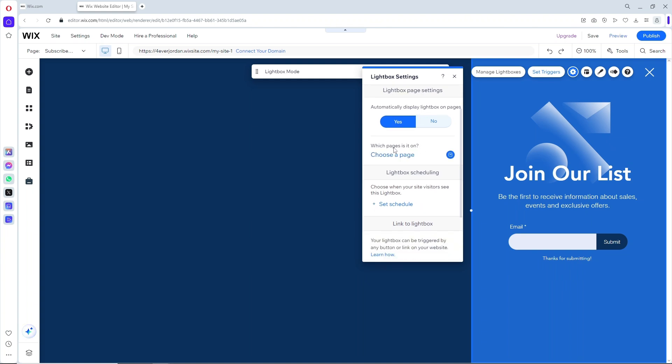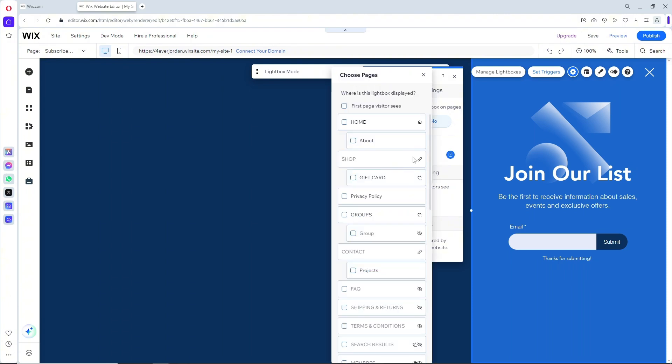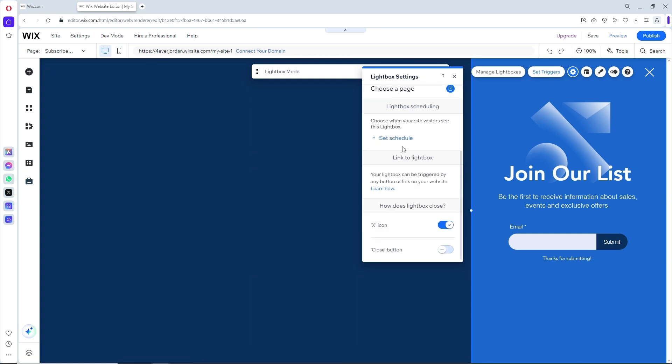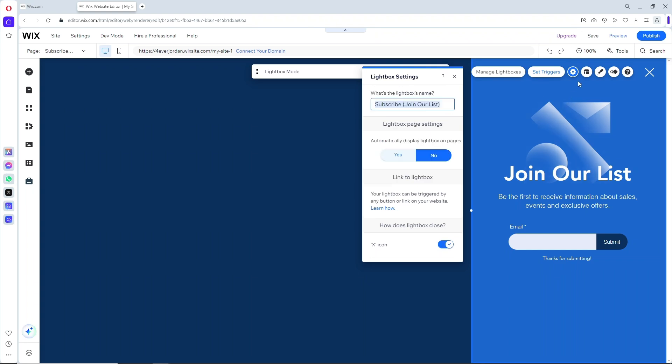Down below you can set a schedule for the light box. You should be able to see how the light box closes - it's either the X icon or the close button. You can also see the layout and change it to left to right.